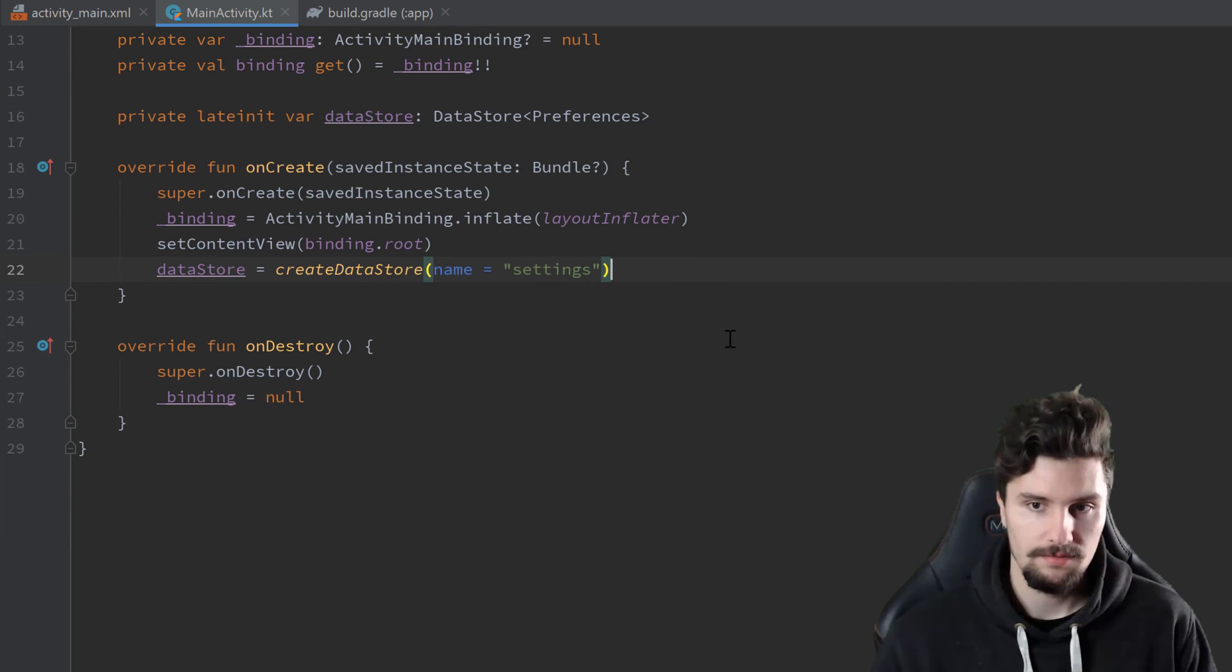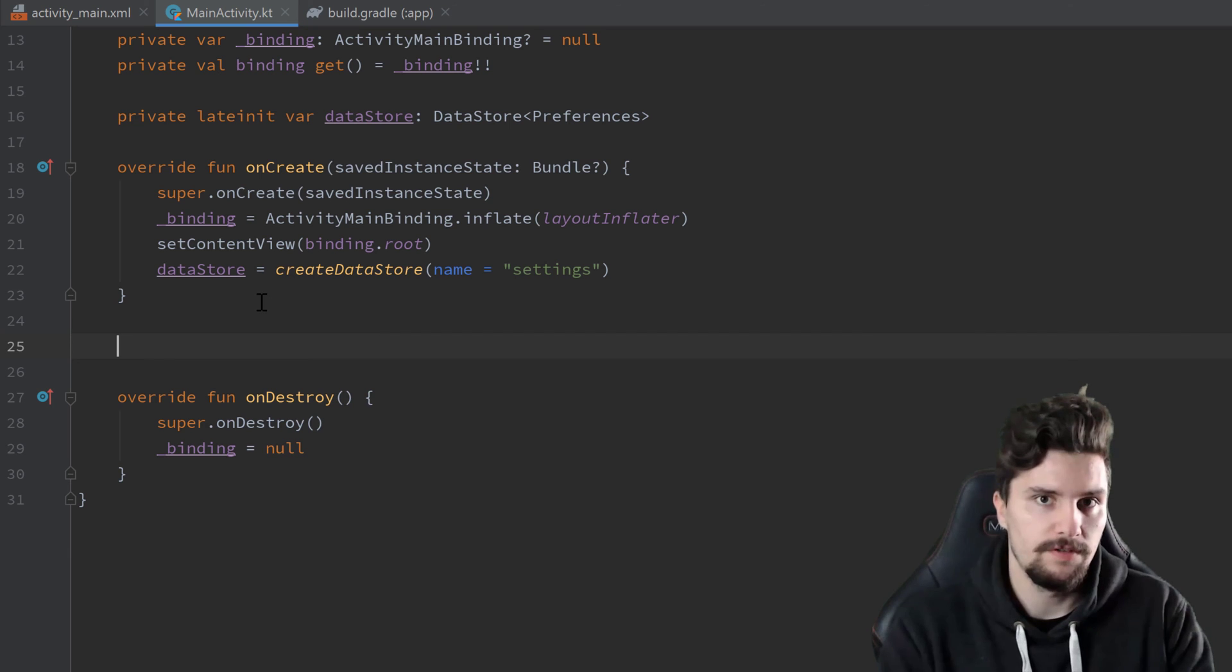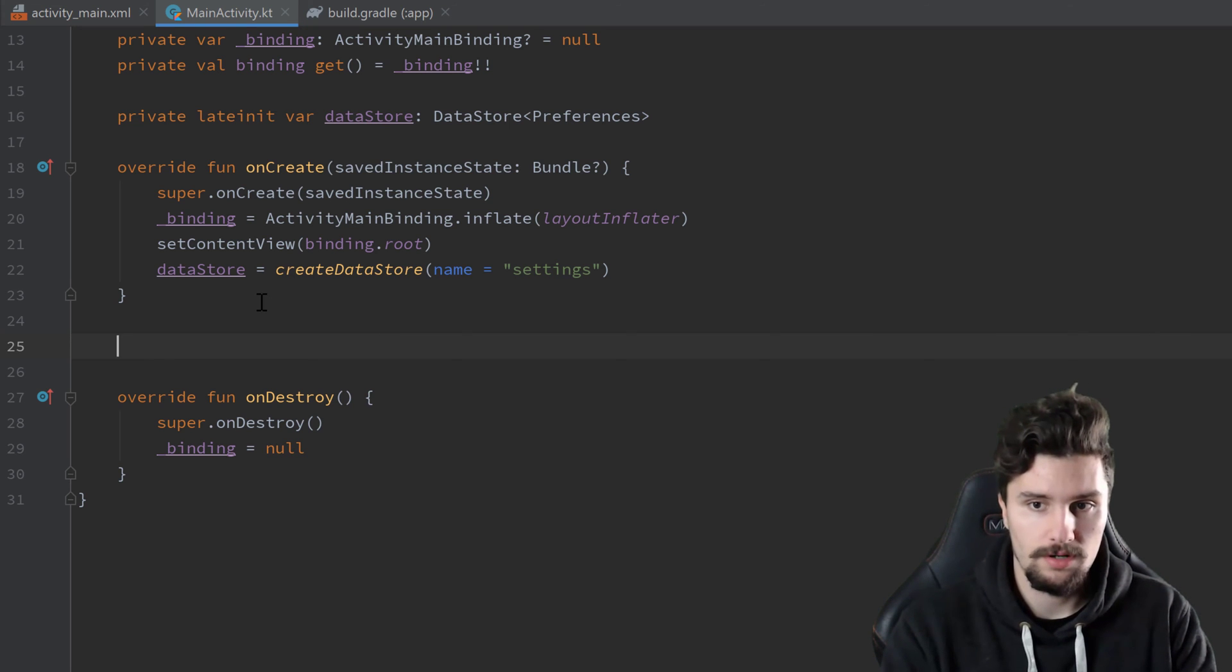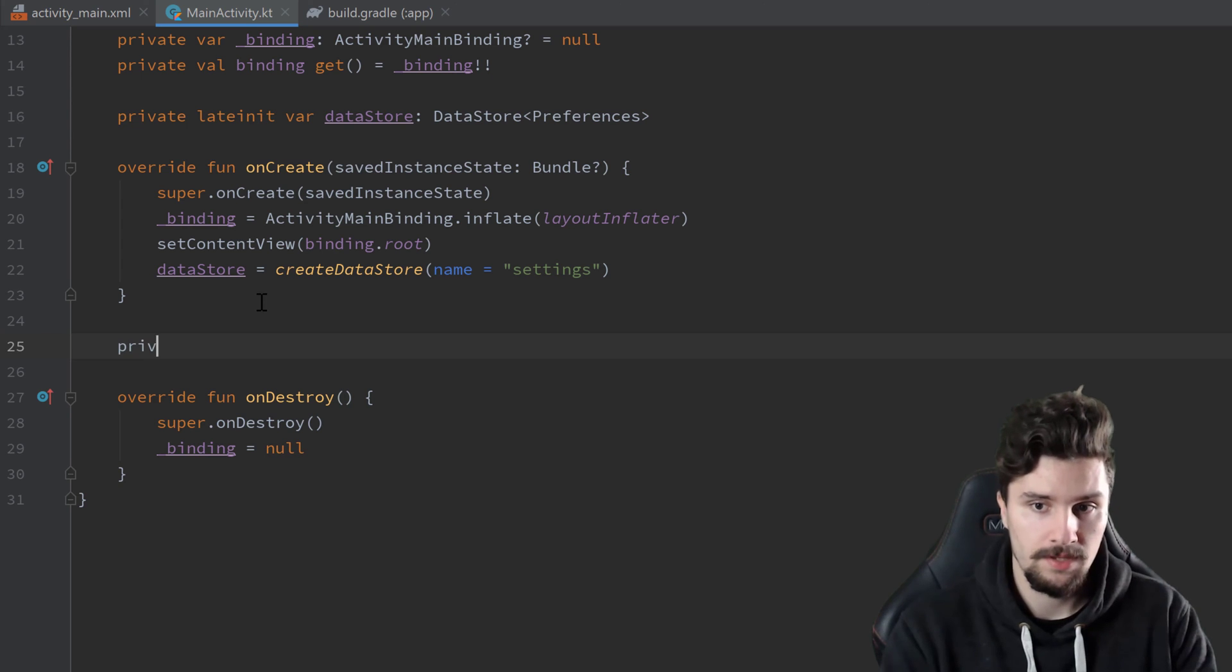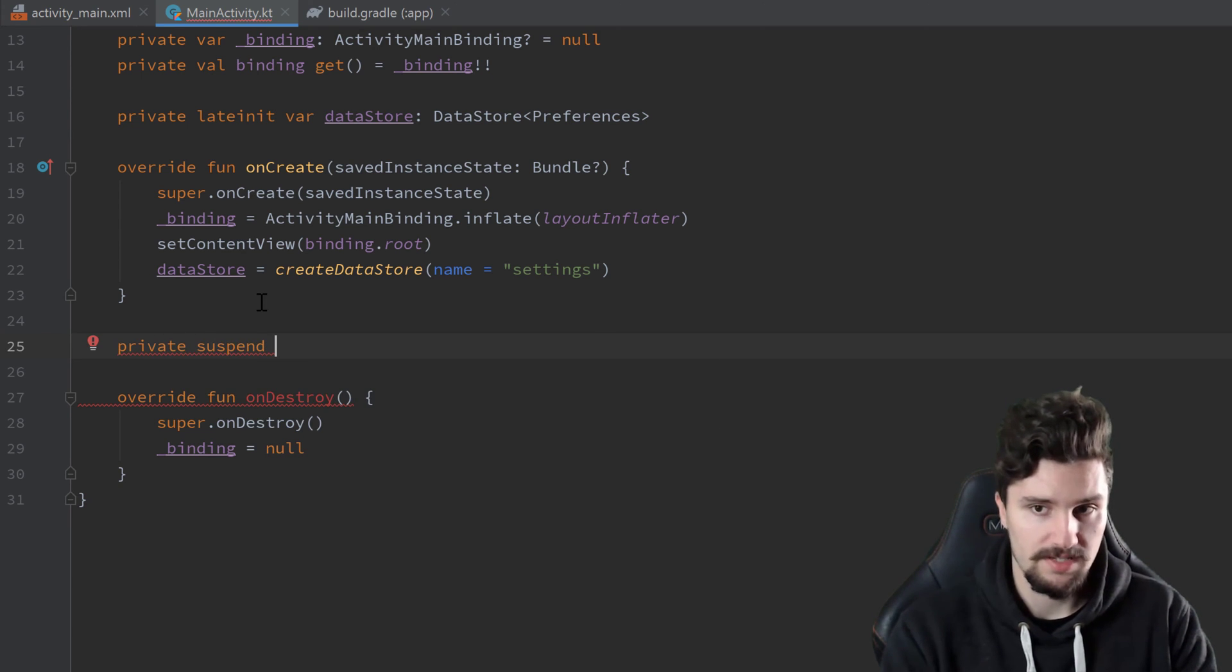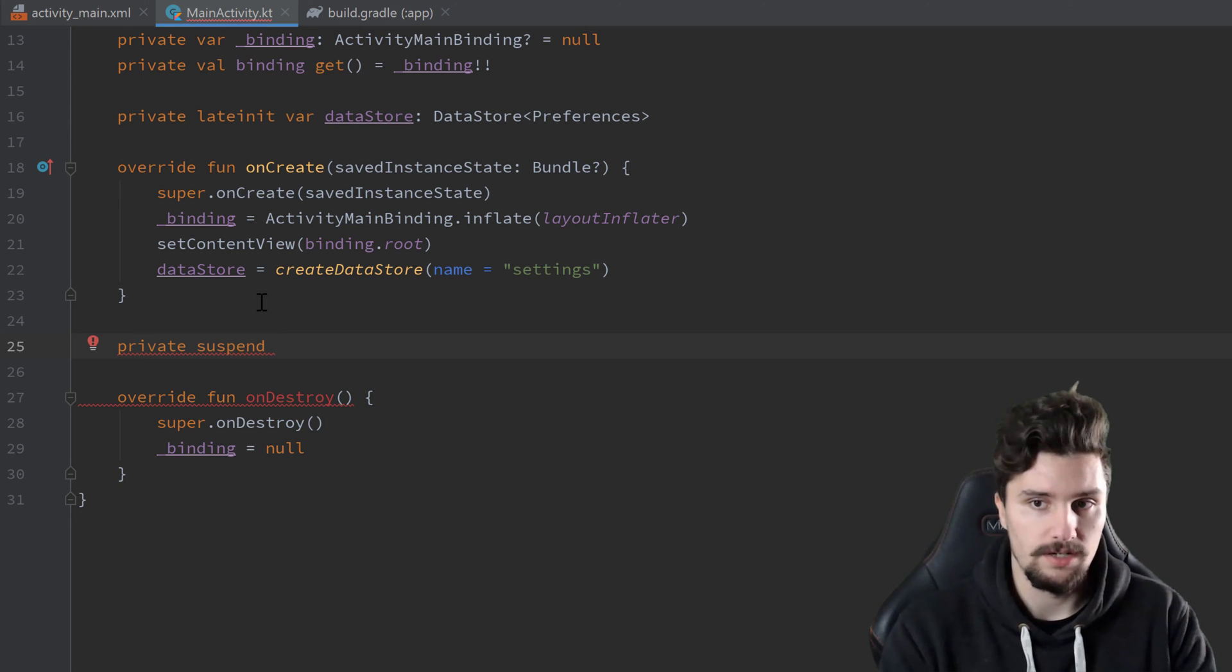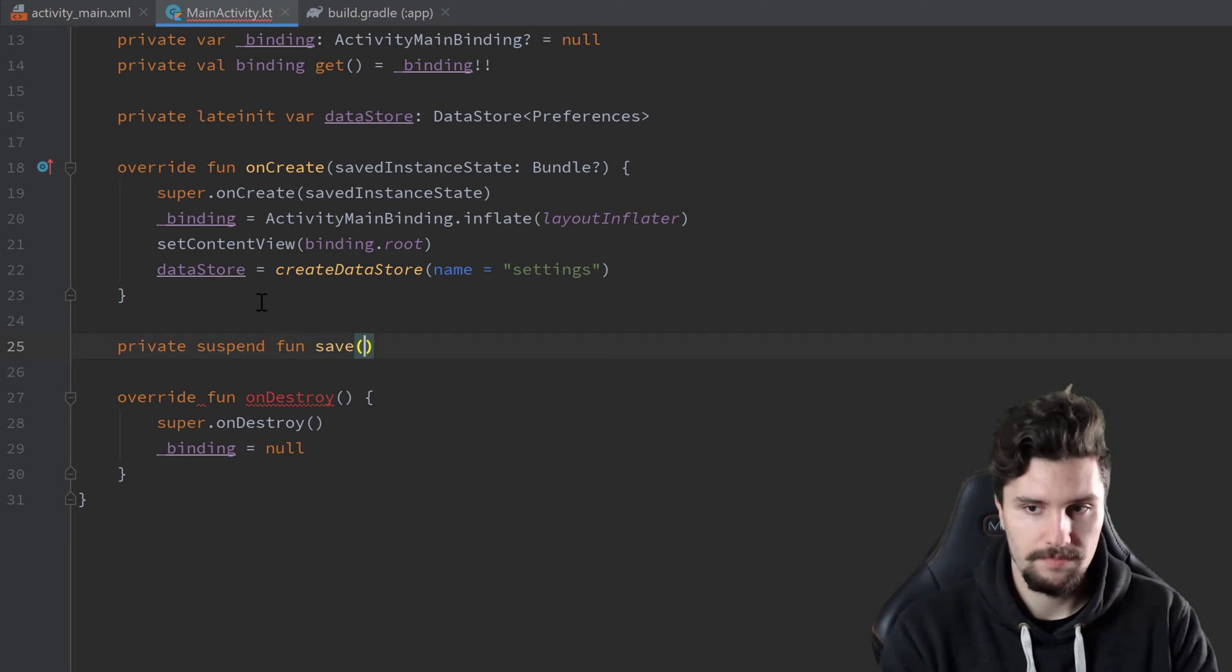And now we want to create two functions, one function to save something into our data store instance here, and one function to read from it. So we will have a private suspend function here. So as I said, data store is based on Kotlin flow. So it uses coroutines to read and write data. So private suspend function save.